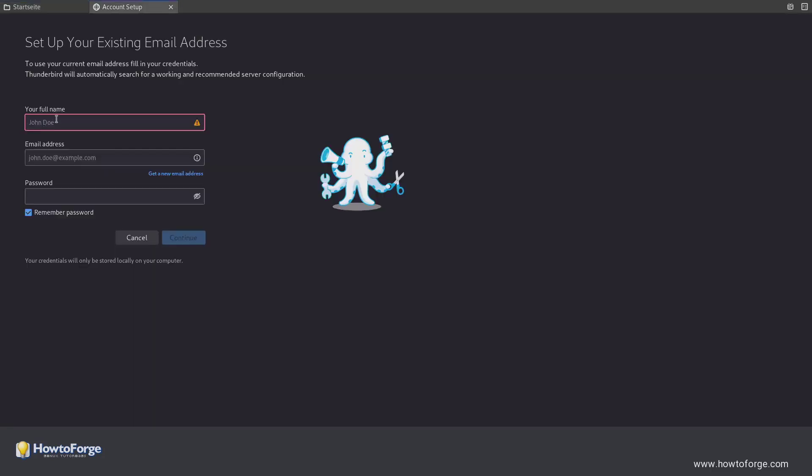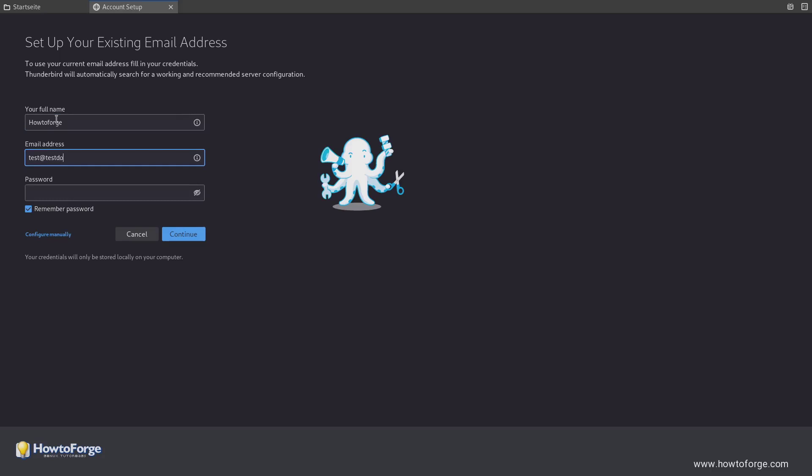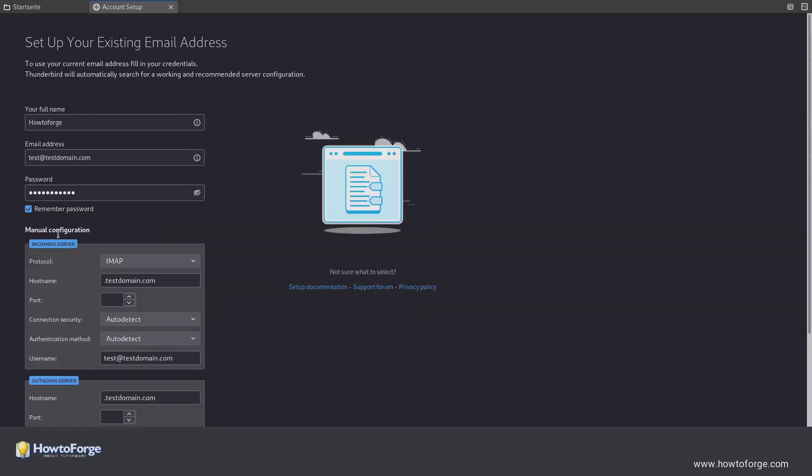Enter your name and the email address you just created. Enter the password you chose. Then click on Configure manually.